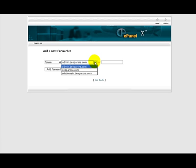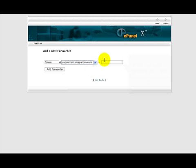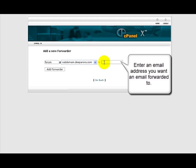Now in this box we want to enter the email address that you want to receive them, that they're going to be forwarded to.